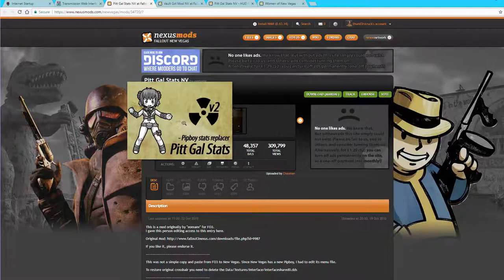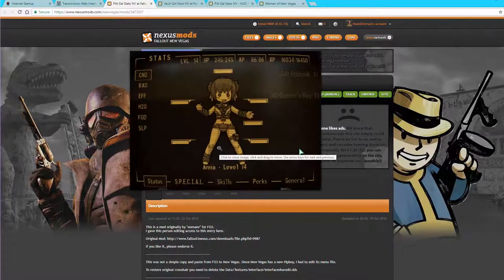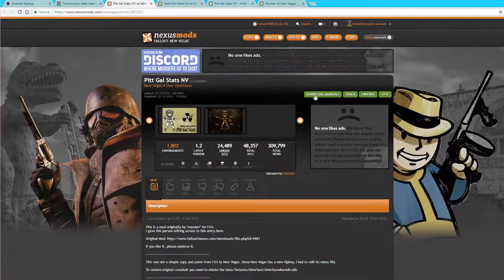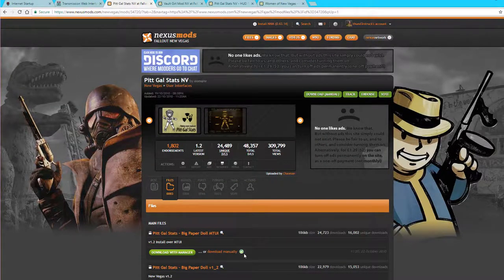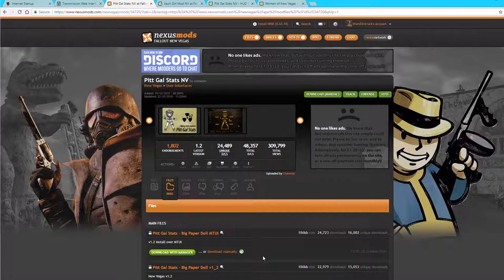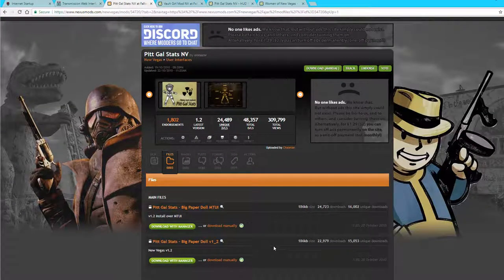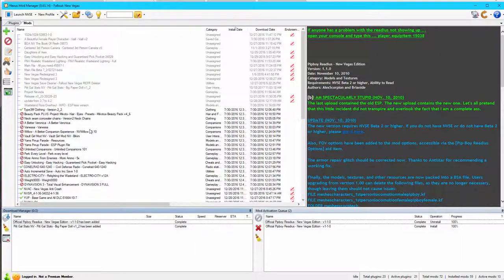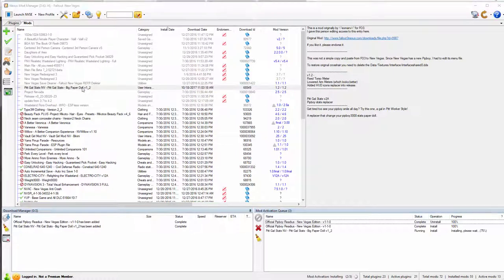Okay, so next up is going to be PipGalStatsNV. So this is a mod that changes the New Vegas doll. So we're going to download this, and you need this mod as a base for the other mod we're going to use. So here we're just going to grab the PipGalStats paper doll version 1.2. And once that's downloaded, we're going to double-click it and install it.